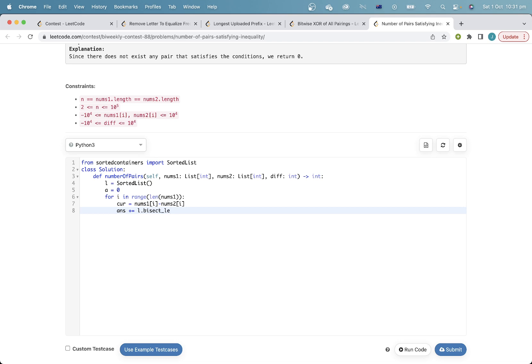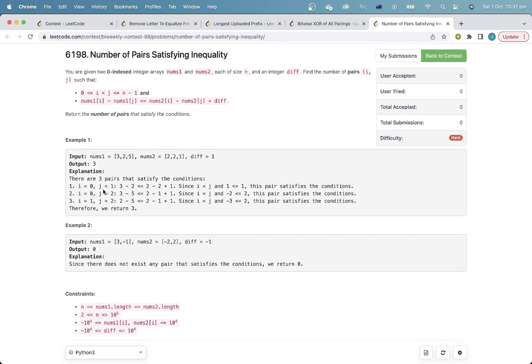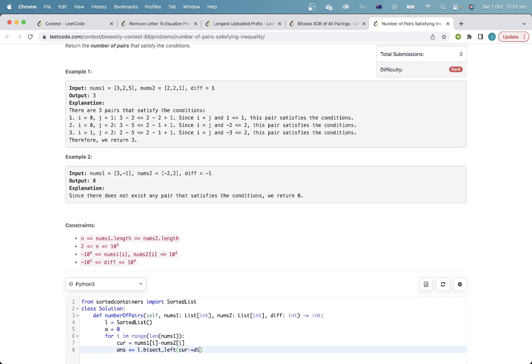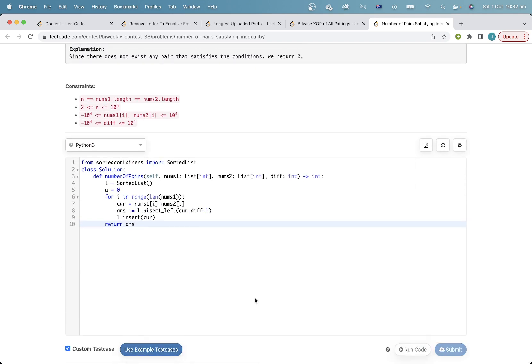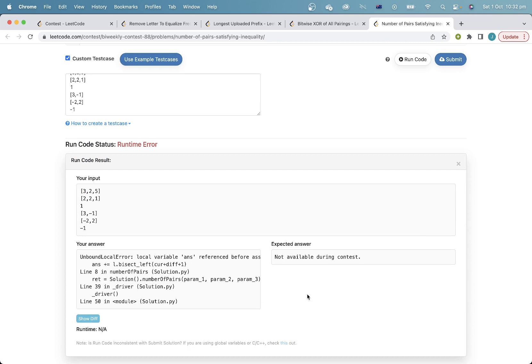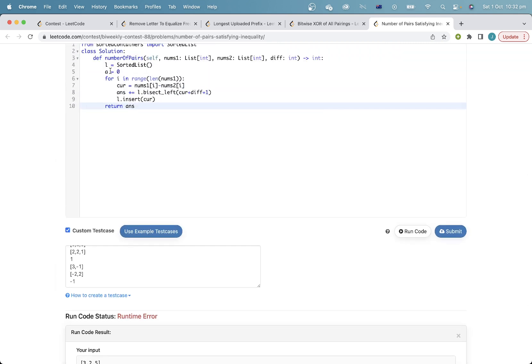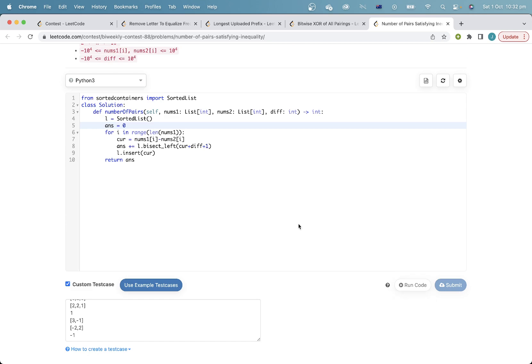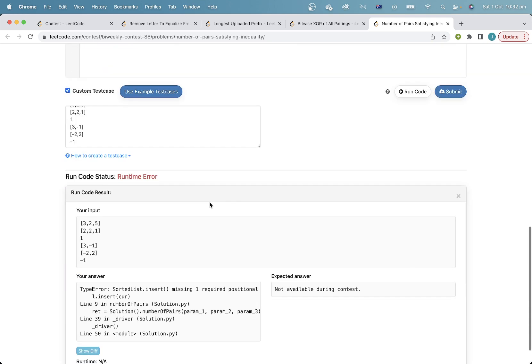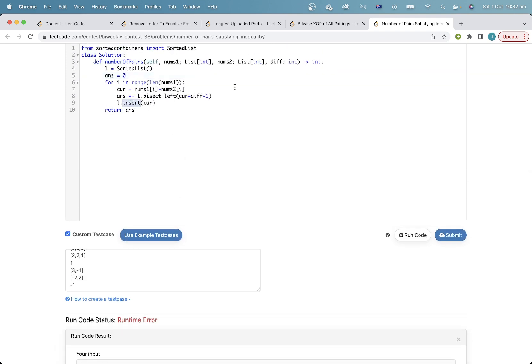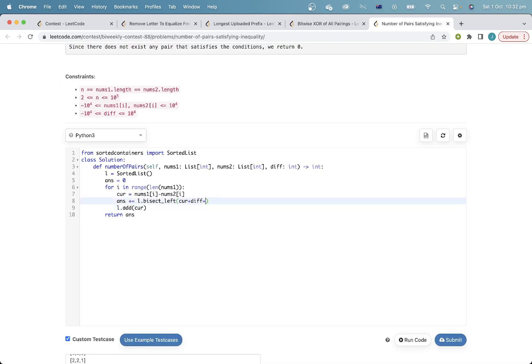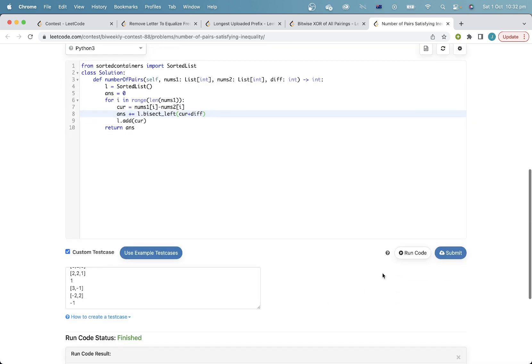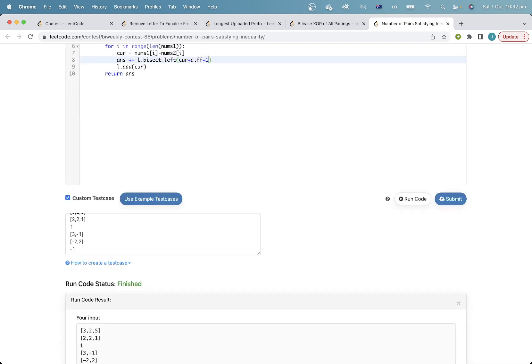So I need to find the number of numbers less than this, which is bisect left. What's the sorted list? Is it add? Okay, I think it's plus one.